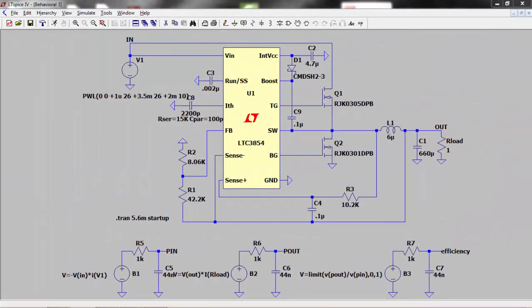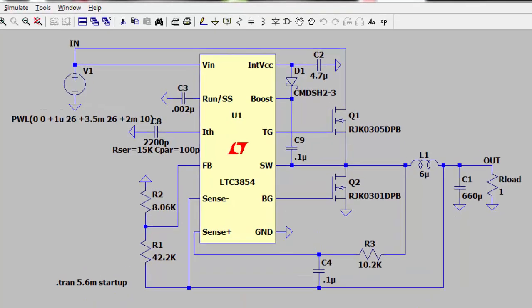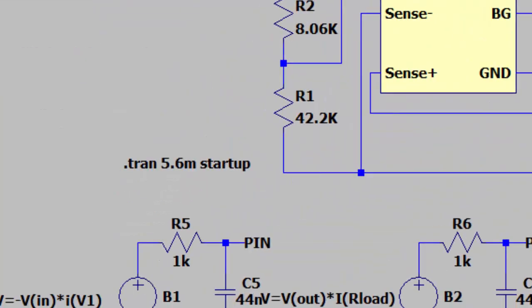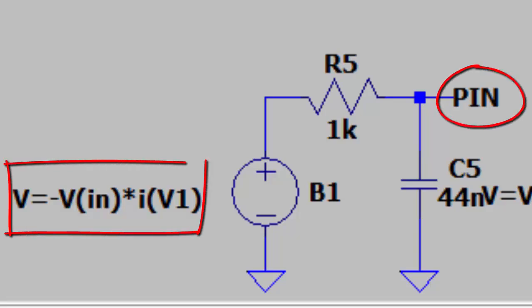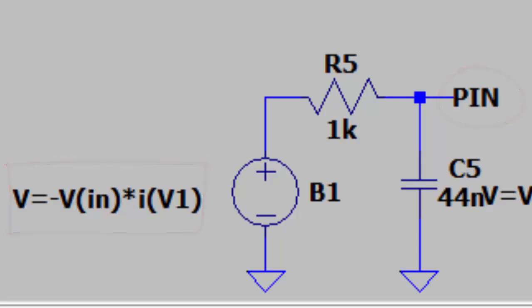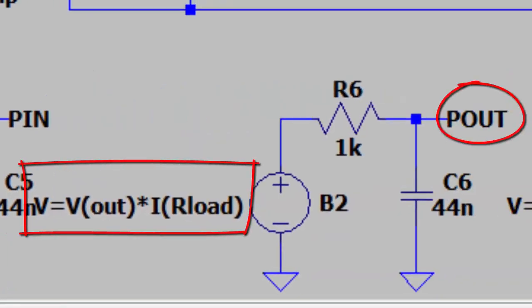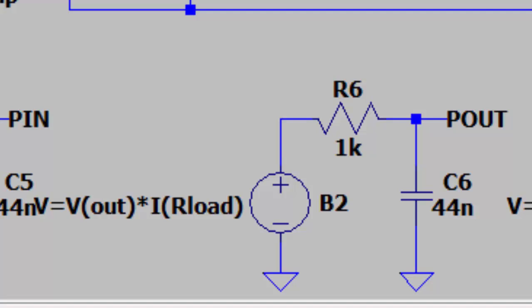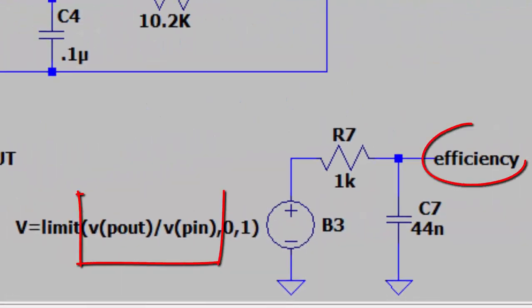Another place you might want to use a behavioral voltage source is to determine the efficiency of a power supply over its operating range. You can set up a behavioral voltage source to measure input voltage times input current and one to measure output voltage times output current. Then a third to divide one by the other to get the efficiency.